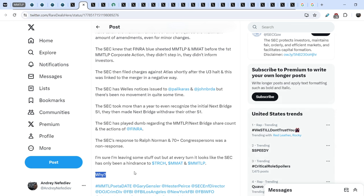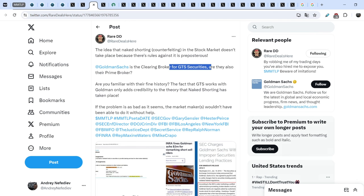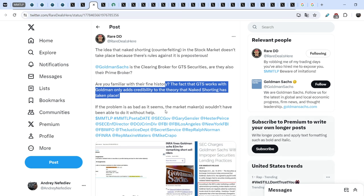And I think we will find it out. Let me show you the next tweet that leads to a very interesting conclusion. RareDD wrote this: The idea that naked shorting counterfeiting in the stock market doesn't take place because there's rules against it is preposterous. Goldman Sachs is the clearing broker for GTS securities. Are they also their prime broker? Are you familiar with their fine history? The fact that GTS works with Goldman only adds credibility to the theory that naked shorting has taken place. If the problem is as bad as it seems, the market makers wouldn't have been able to do it without help.